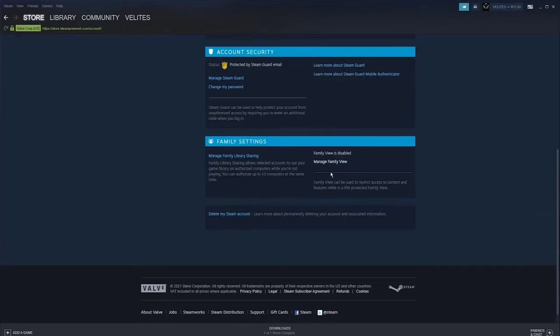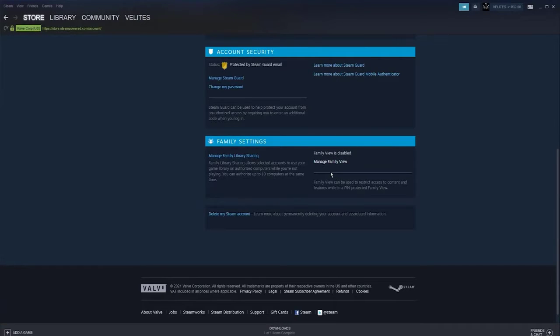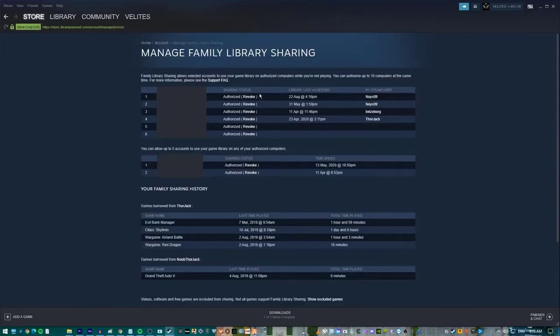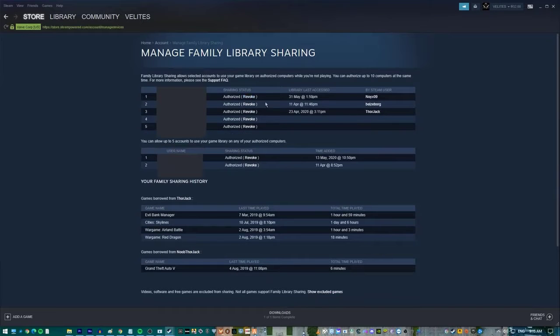Scroll down to the bottom and click Manage Family Library Sharing under the Family Settings section. Find the computer that is unable to access the family sharing games and click on Revoke beside the word Authorized.